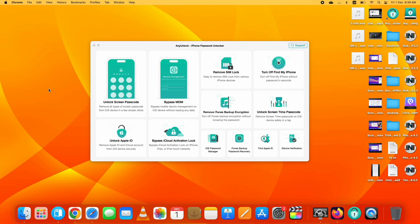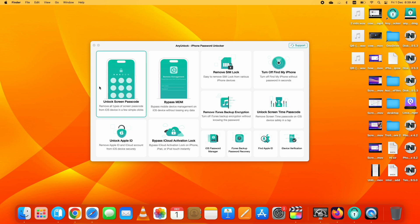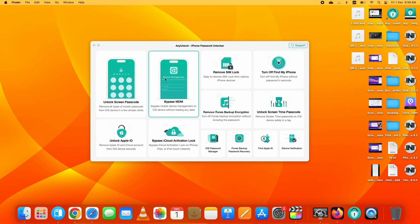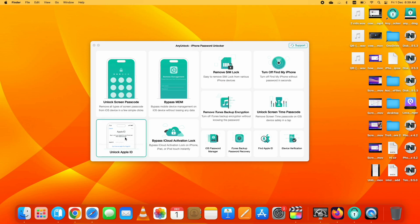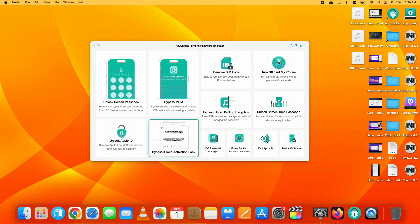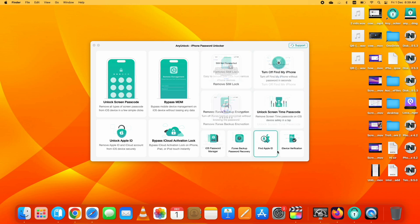You can see here what it can do for you. You can unlock screen passcode, bypass MDM, unlock Apple ID, bypass iCloud Activation Lock, and this is what I am going to show you in this video, and many more things it can do.